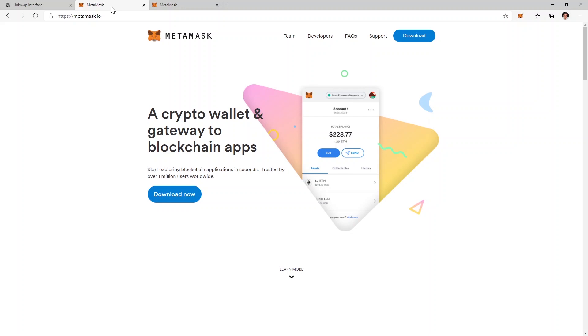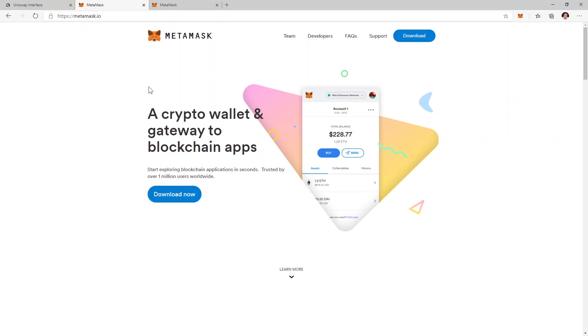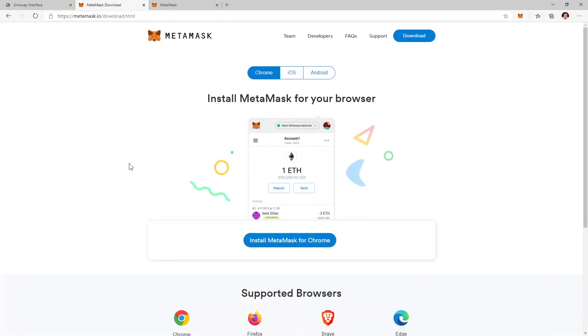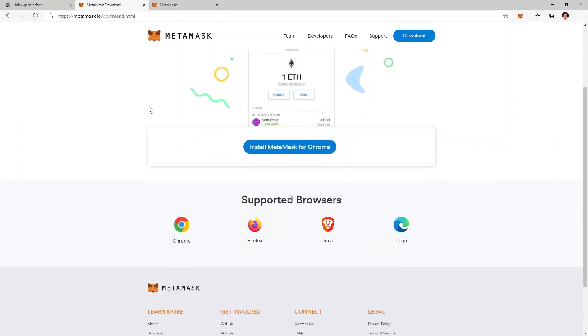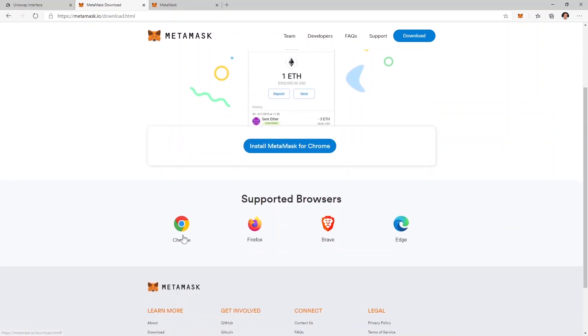I have a warning here: always be sure to be on this website metamask.io and only download the MetaMask application from here because there are a lot of scams out there. You can only be saved by downloading from the official website which is this one. And you can see if I click download now you can download it for